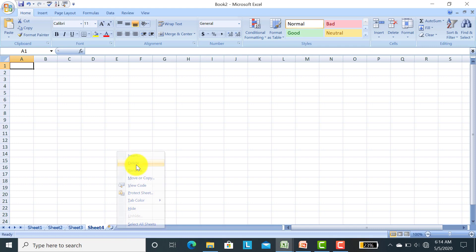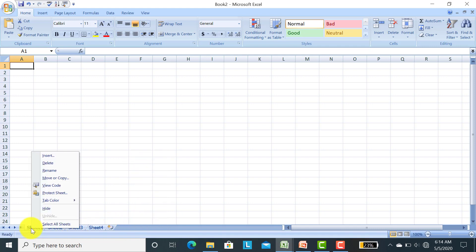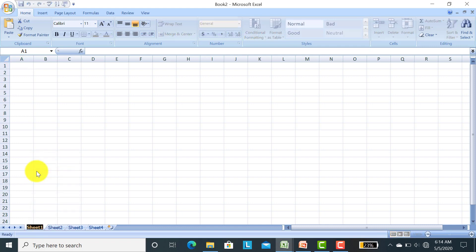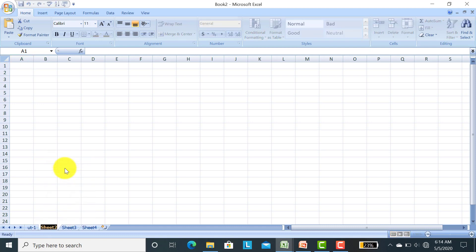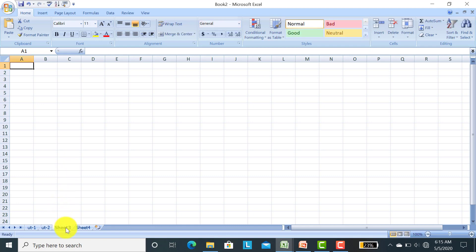Right click and delete. Similarly you can change the name. Right click on the sheet and rename. I have written UT1, and right click on it. Rename UT2. Whatever name you want to give, you can write.